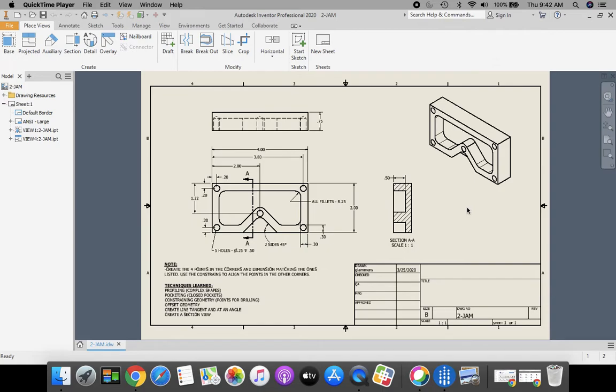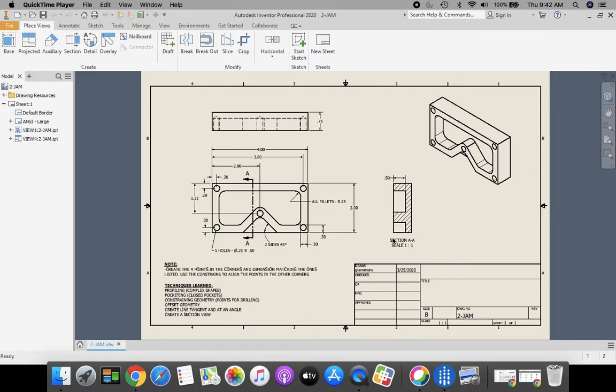Today I'm excited to have you try doing this standard IDW, making this drawing that you see in front of you. We're going to have you try creating a section view over here, something new that we're adding.